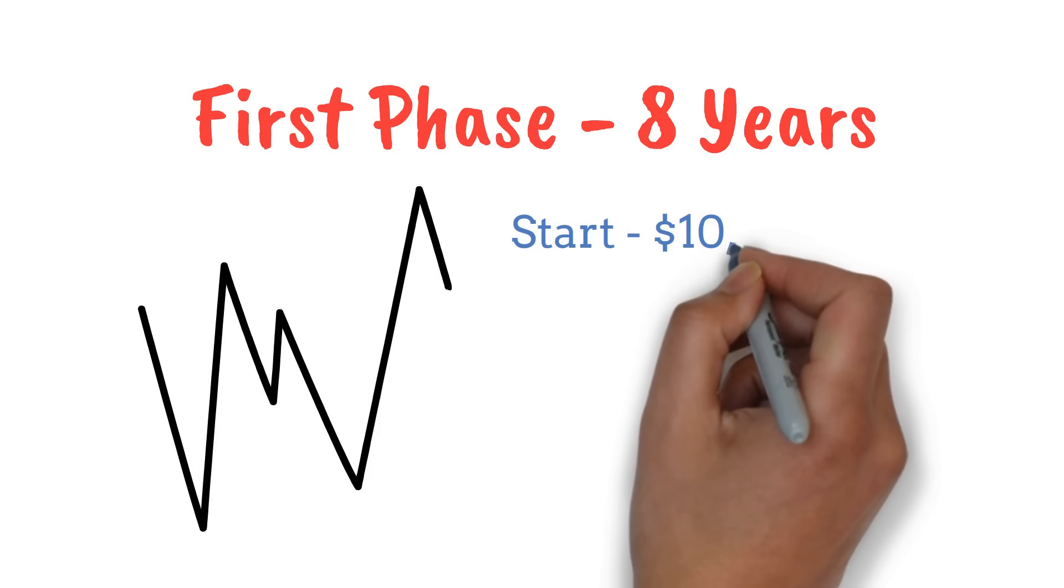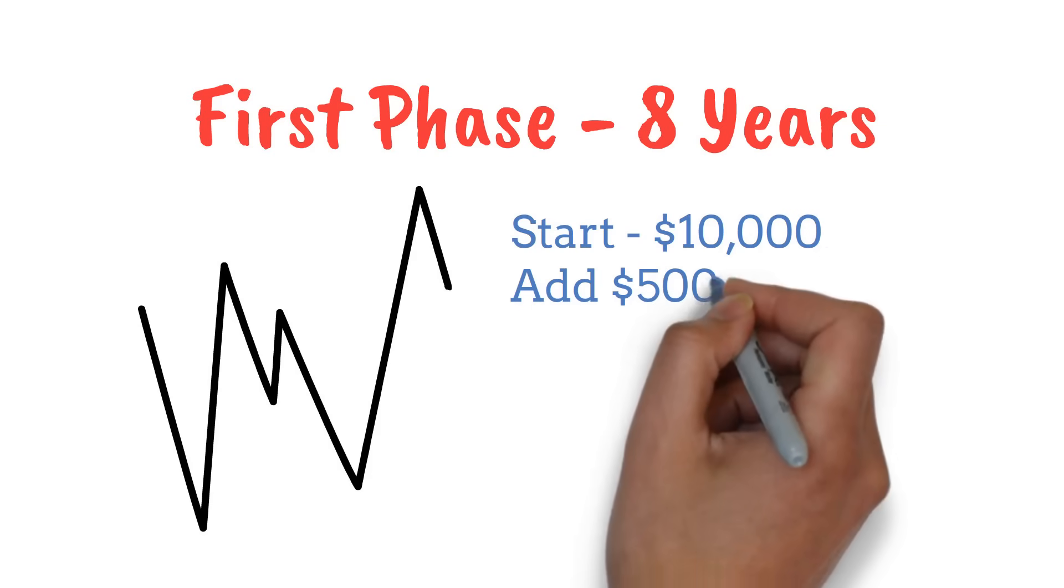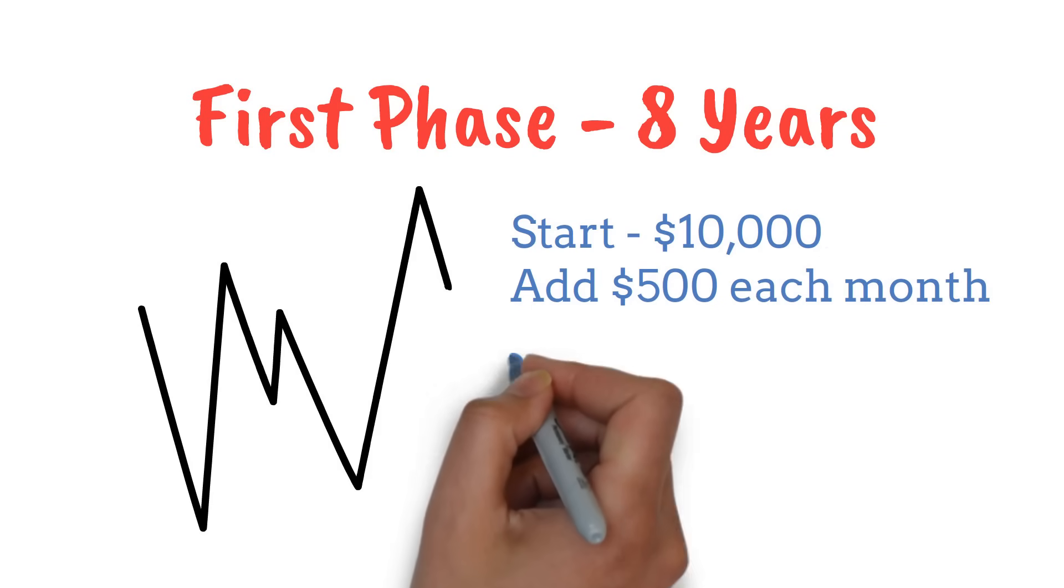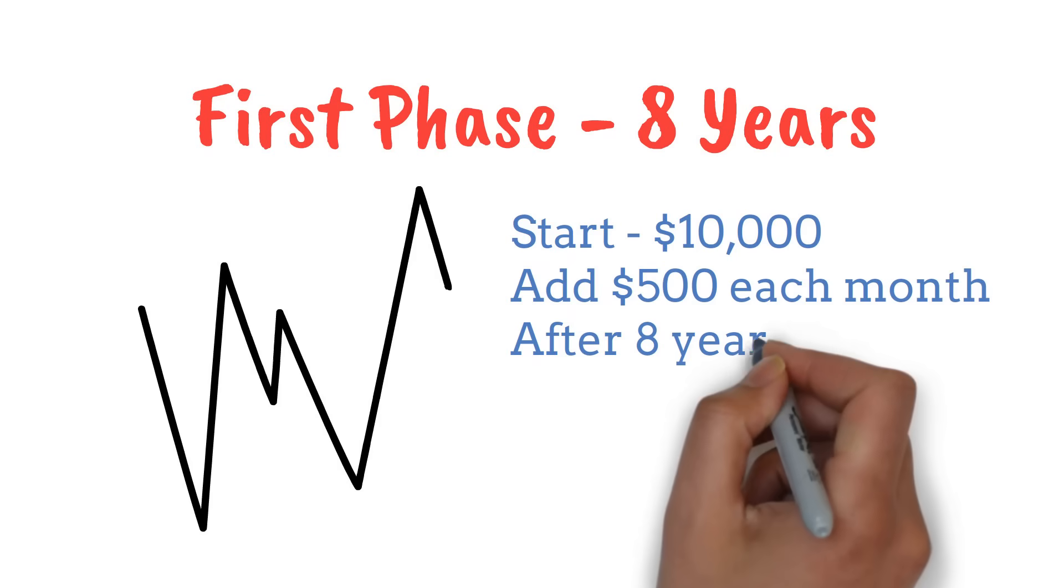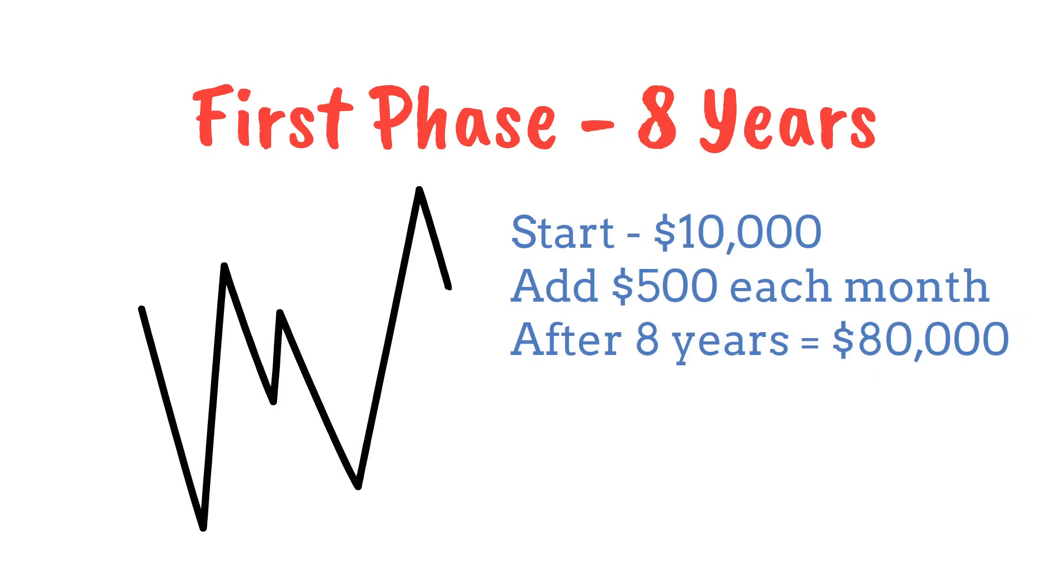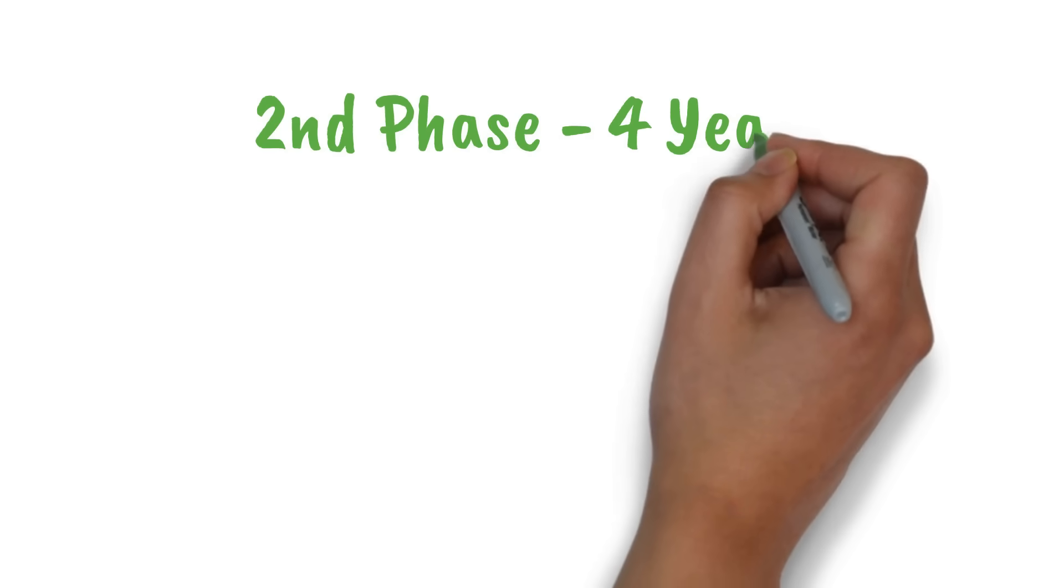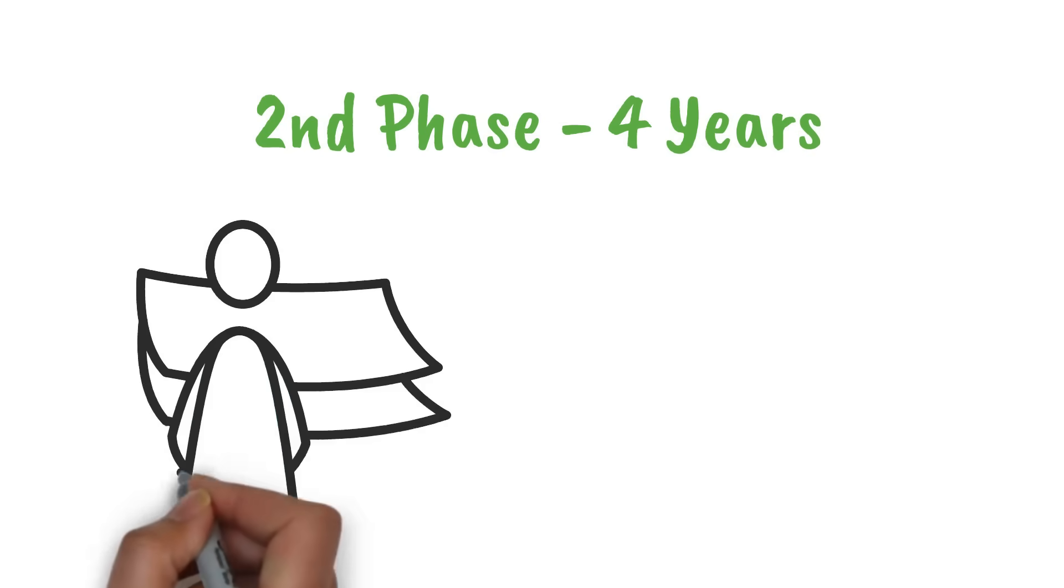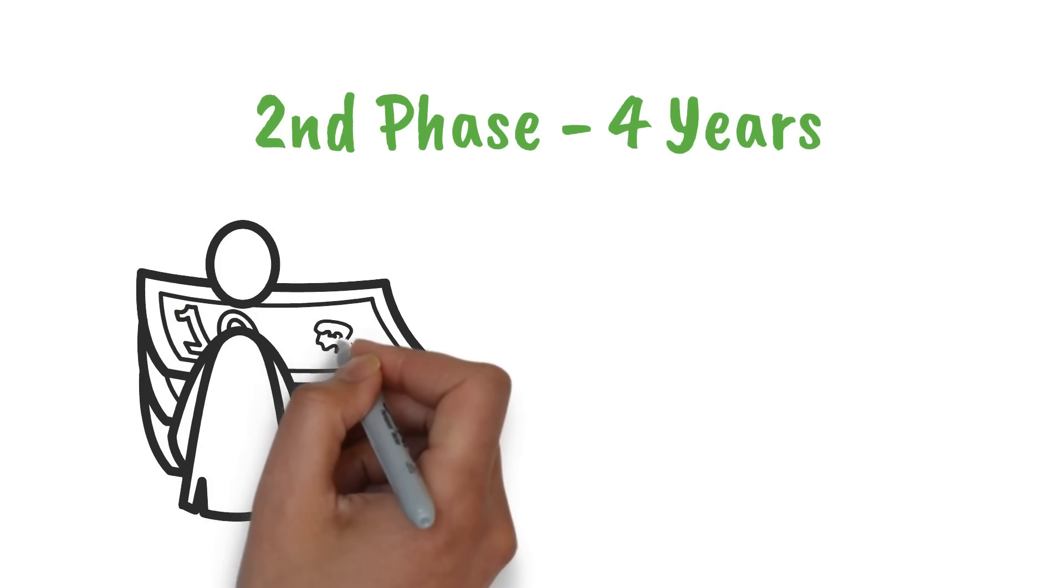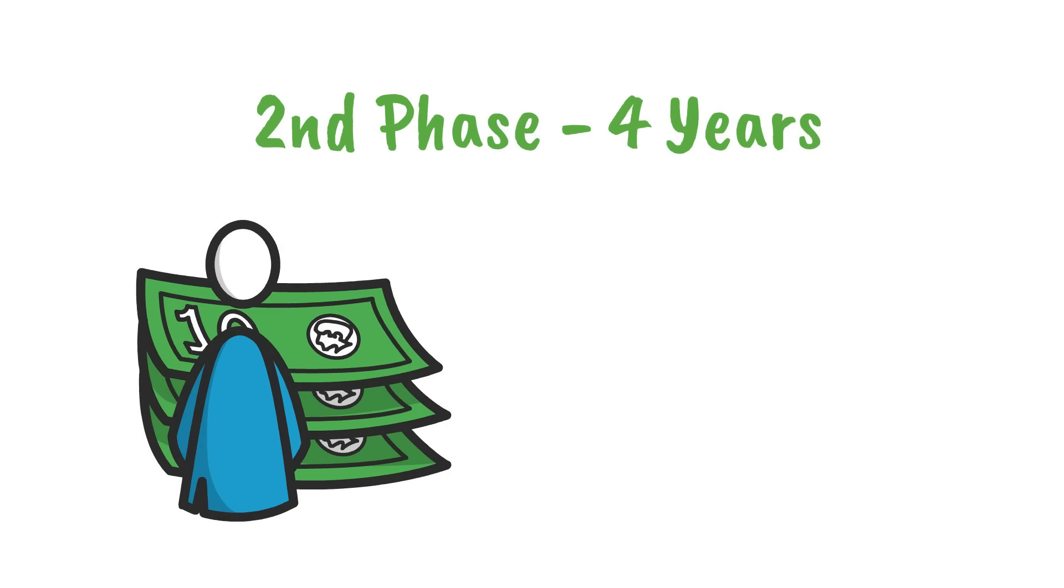Let's say you start with $10,000 and add $500 each month. After eight years, you might have around $80,000. Not bad, right? But here's where it gets interesting. The next phase is four years long. This is when your money starts to pick up speed. Remember that snowball we talked about earlier? It's getting bigger and rolling faster now.